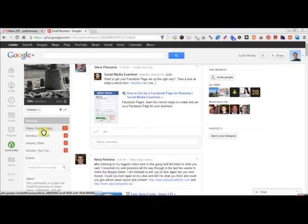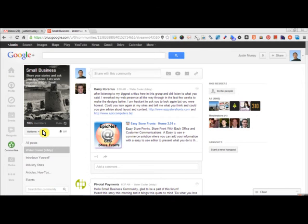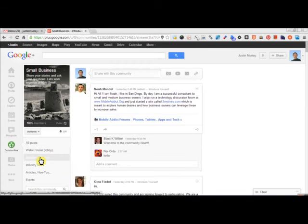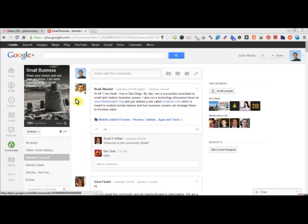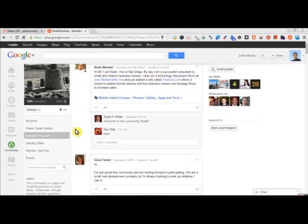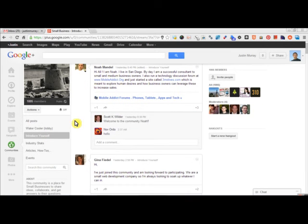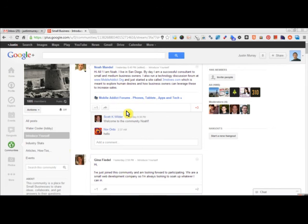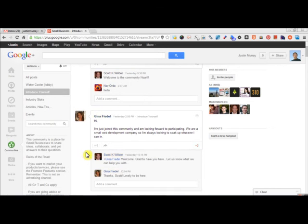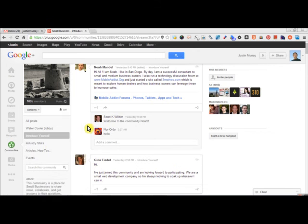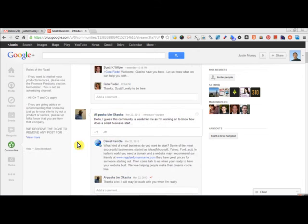You can see there's different subsets to each group. There's the water cooler lobby, that's where people just kind of chit-chat about stuff. Introduce yourself, where new members come in and will introduce themselves, and other people will welcome them back. A great way to just start introducing what you're here for without necessarily self-promoting.